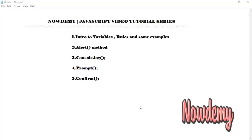Hey there, and welcome to the Dummy Video Tutorial Series of JavaScript. In this video tutorial we will be discussing variables in JavaScript and some rules for declaring variables, with some code examples. We will also be discussing the alert method, console.log, the prompt method, and the confirm method.